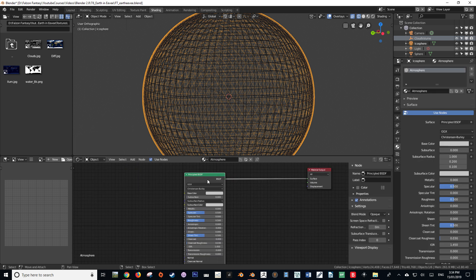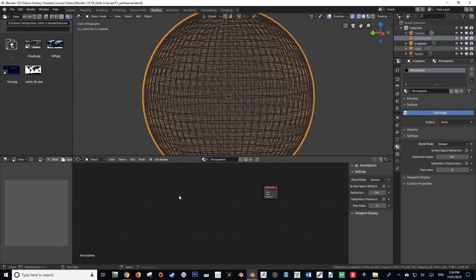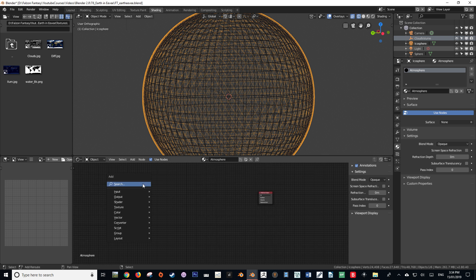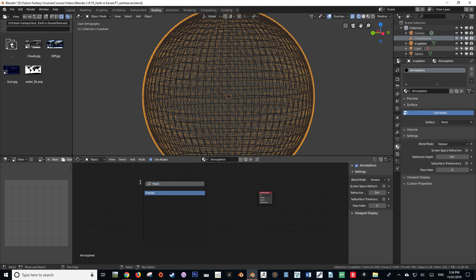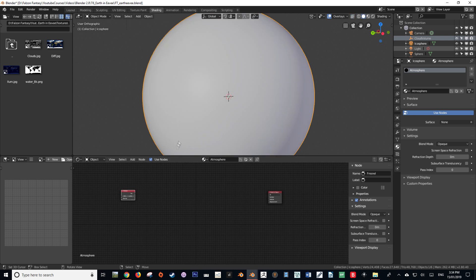We are not going to need the default Principled BSDF shader, so we can get rid of that. We're about to start creating the node setup — I highly suggest that you pause throughout this video because there will be a lot of nodes. The first node we're going to get is a Fresnel node, which is going to make up the backbone of this shader.